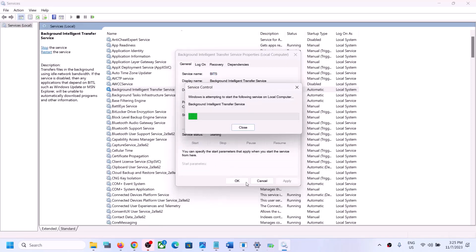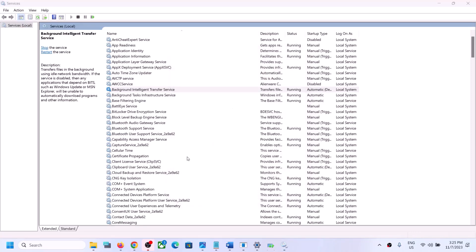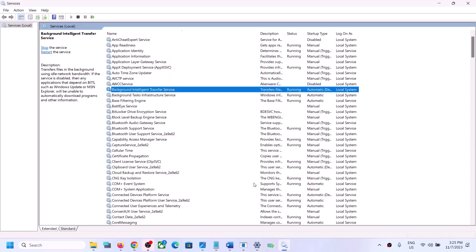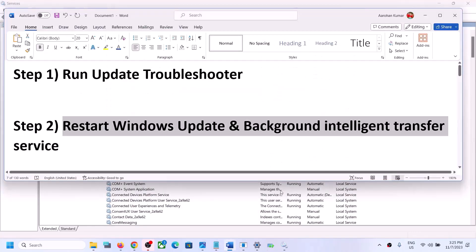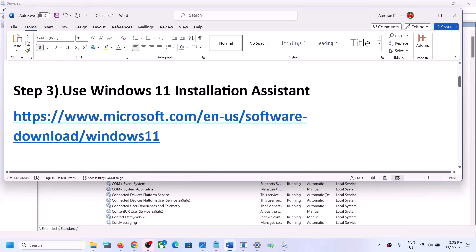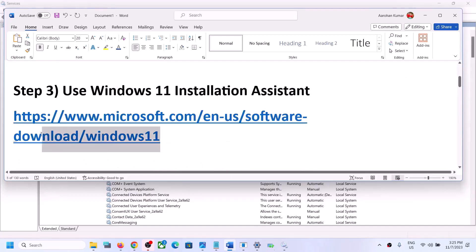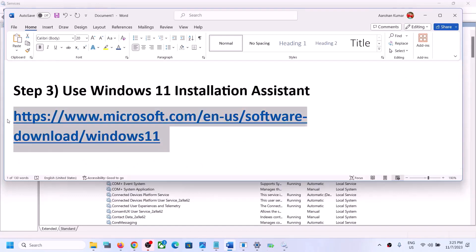Once this is done, try to update your Windows 11 once again. If you are still facing the problem, use the Windows 11 Installation Assistant. Copy the link provided in the video description and open it in a browser.